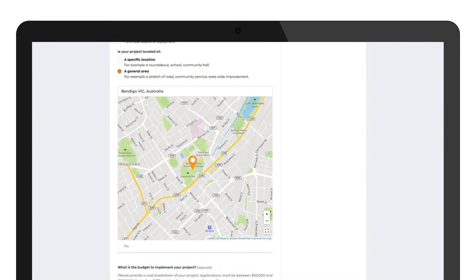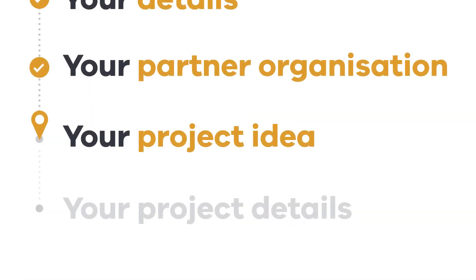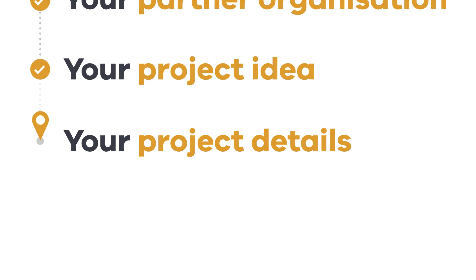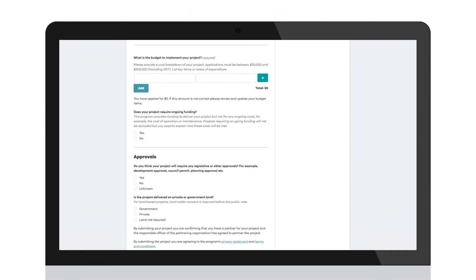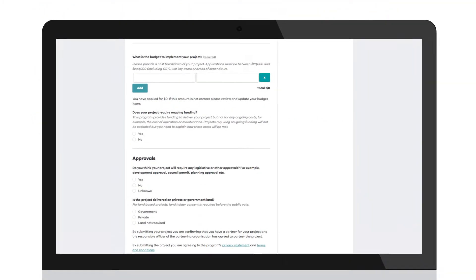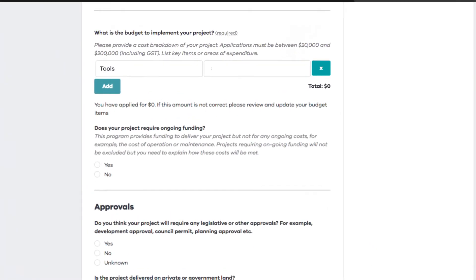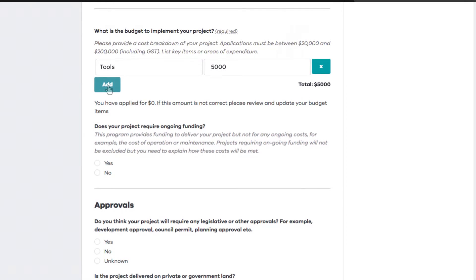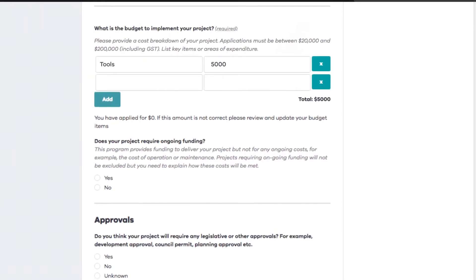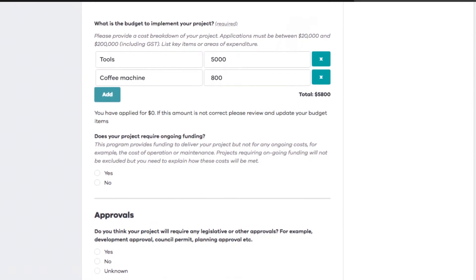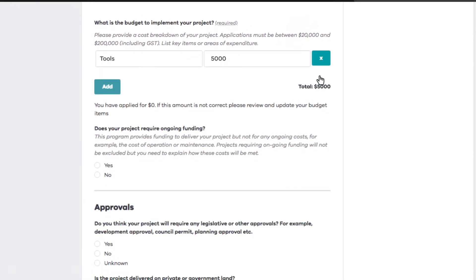You've given the overview. Now there's a few details to cover. Provide an estimated cost and breakdown of your project budget. Enter an item and click Add. If you want to remove an item, simply click the X.